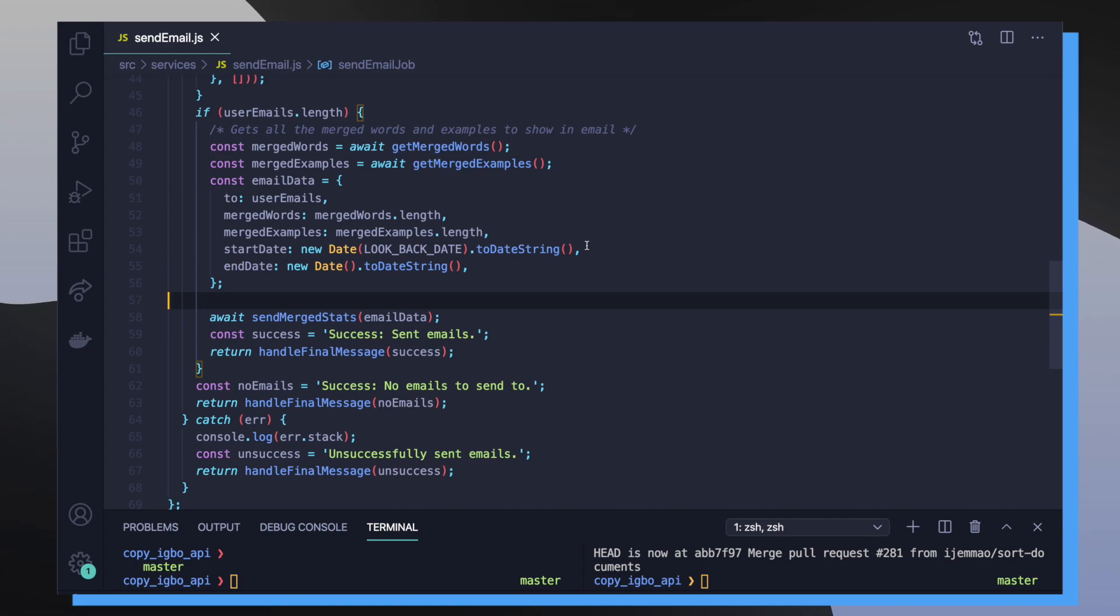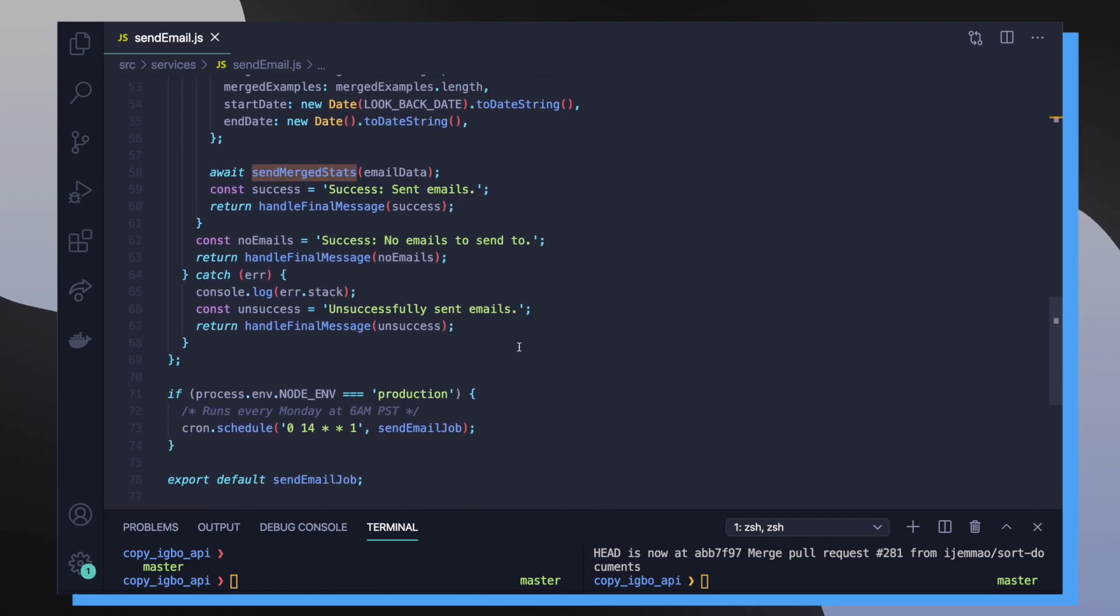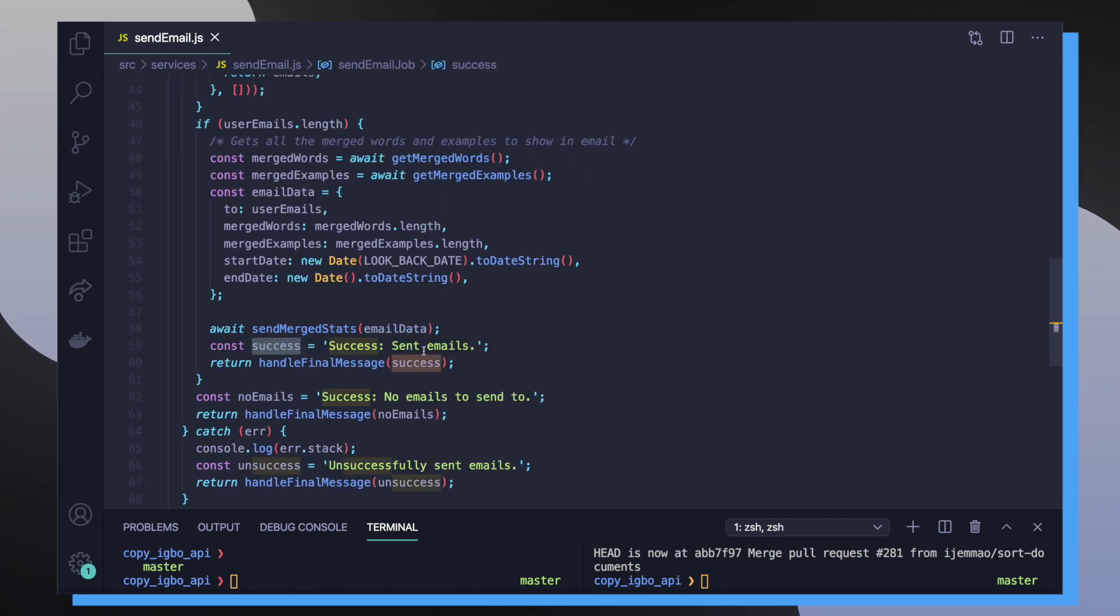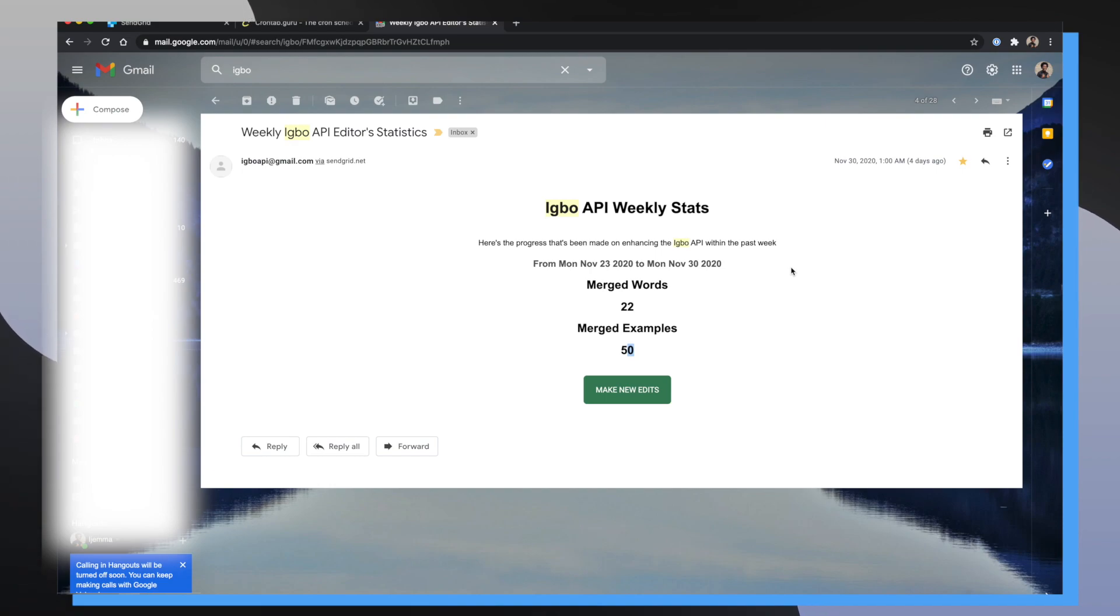So once I created my email data object, I'm going to pass it inside of my send merge stats function, which I created inside of my email controllers file. I wait for that async function to resolve and then I define my success message and I pass it into my utils function handle final message. So if everything goes right, I should get an email every single Monday at 6am. And I can show you what the email looks like right now. So this is the first email that I've ever sent out any automated email that I sent out. So bear with me when it comes to design. But other than that, the email is really straightforward.